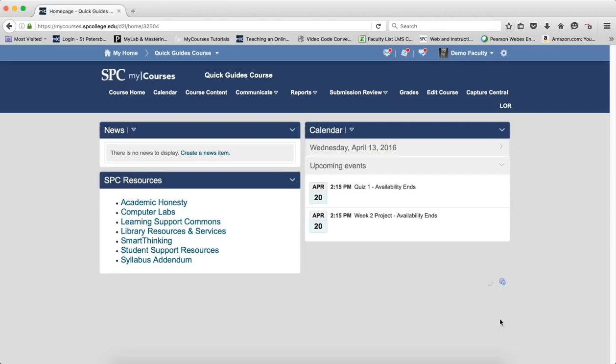Now, the one thing you should know: if you need to update due dates, you won't find them in the Manage Date tool area. They only show the start and end dates.